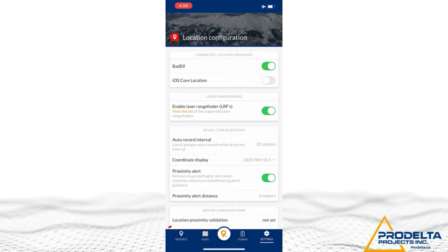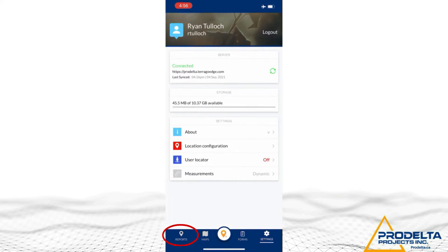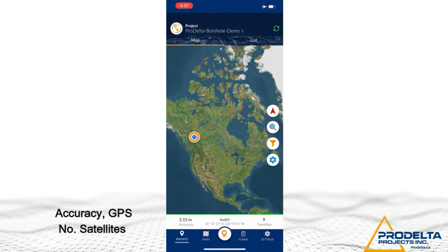Exit back into that by clicking on Quick Notes or Maps, doesn't really matter. Then, when you get back into it, you can see at the bottom of the screen your accuracy, GPS, and what you're connected to.